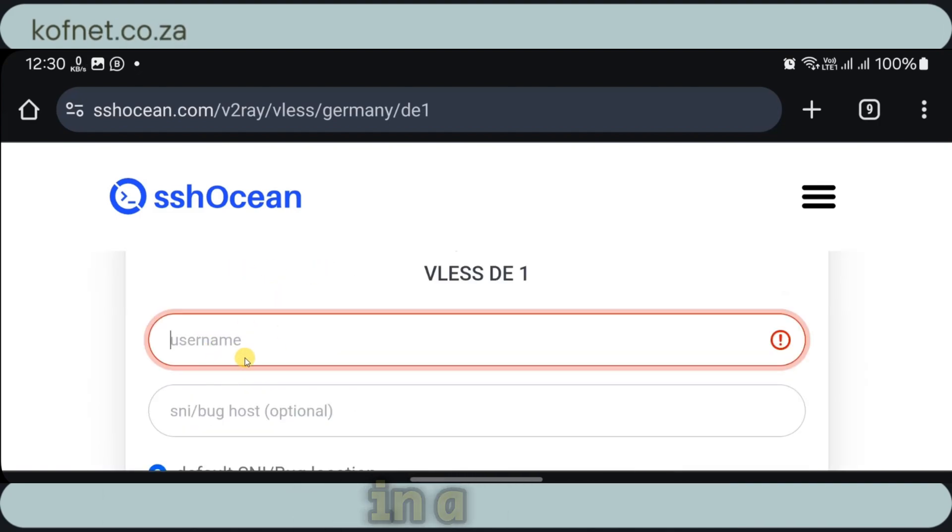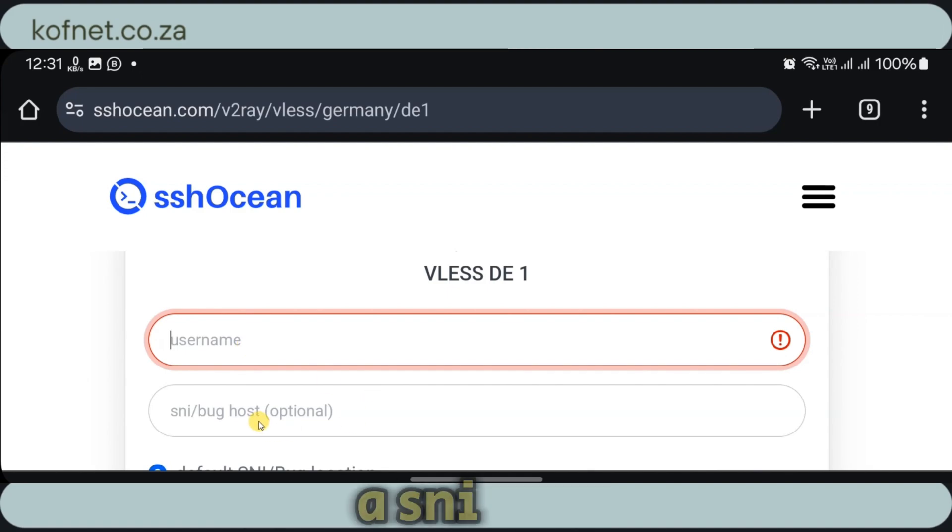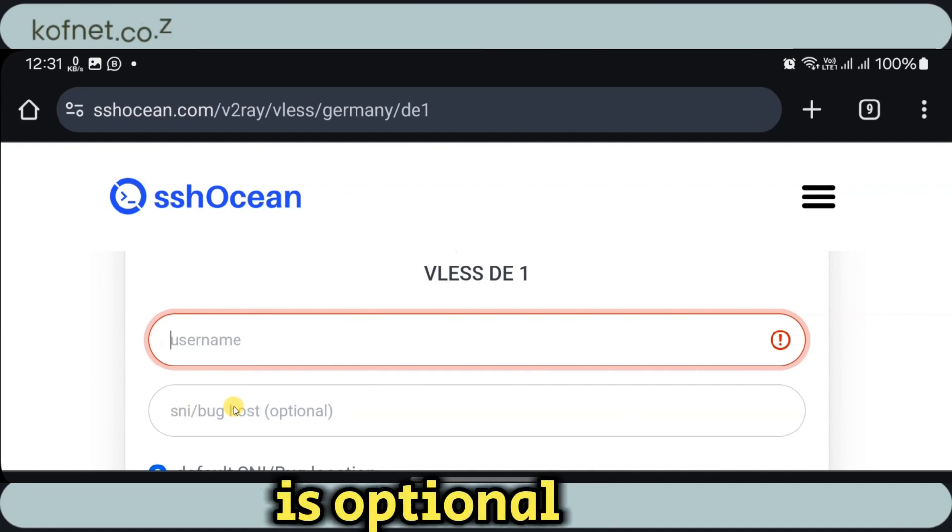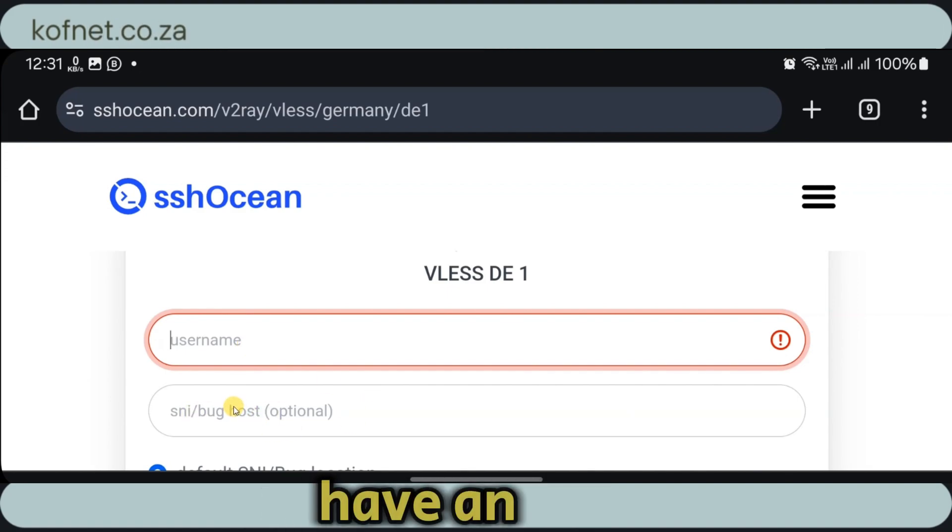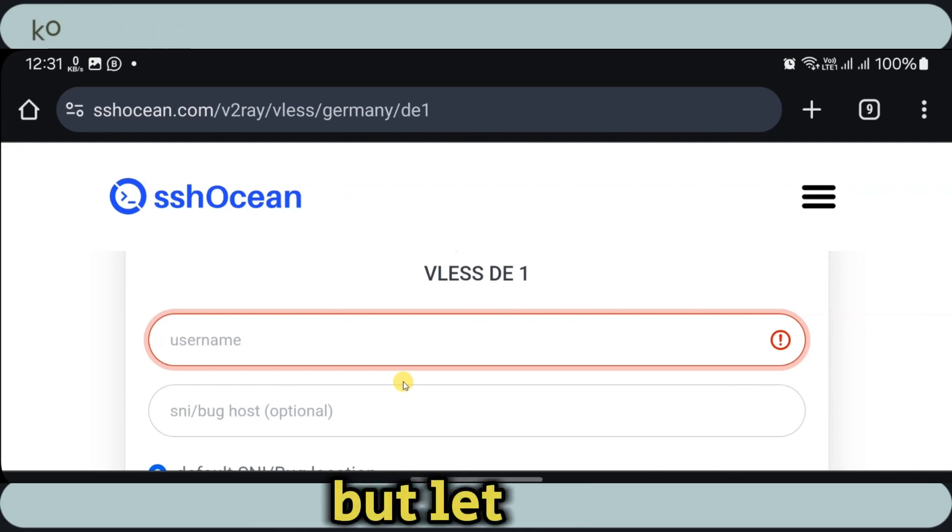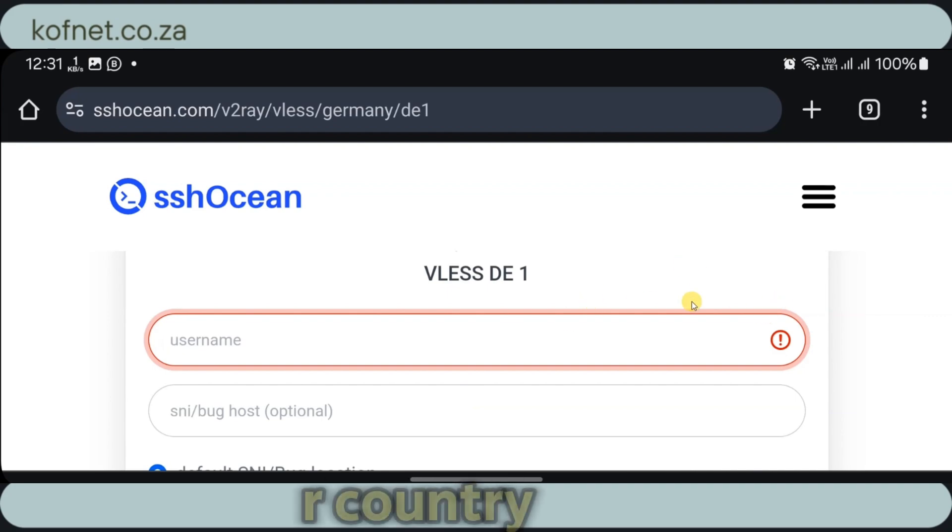You will have to fill in a username and an SNI backhost. This option is optional, so if you don't have an SNI backhost, you can just skip this process. But let me show you how you can get an SNI backhost for your country.